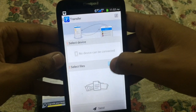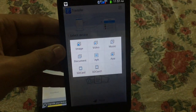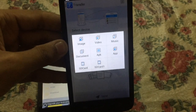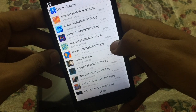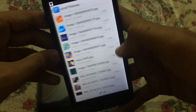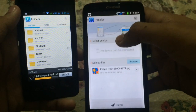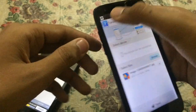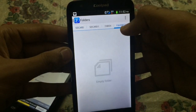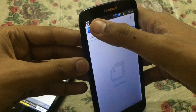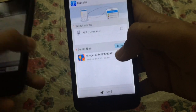To transfer a file, click on the Browse button. In this menu, select which file you want to share — for example, I want to share an image. I'll choose this image and hit OK. If the device name is not shown, go to Folders, click Refresh, and then go back to Transfers — now the device will be shown.